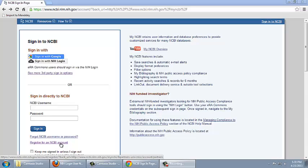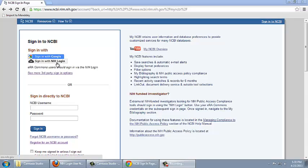However, if you already have an eRA Commons account, it may be easier to simply sign in with your NIH login, which is your eRA Commons login and password.